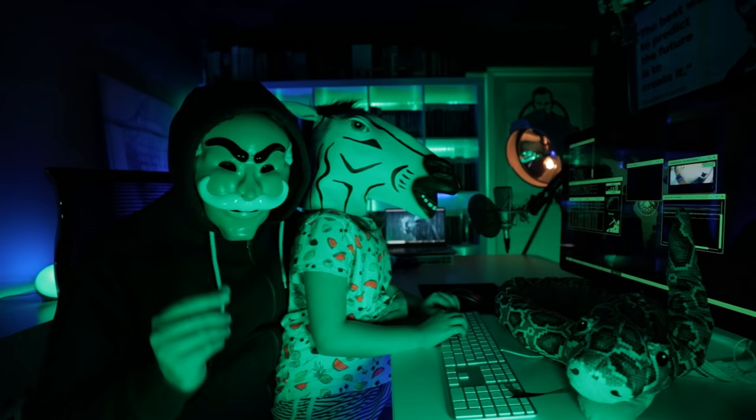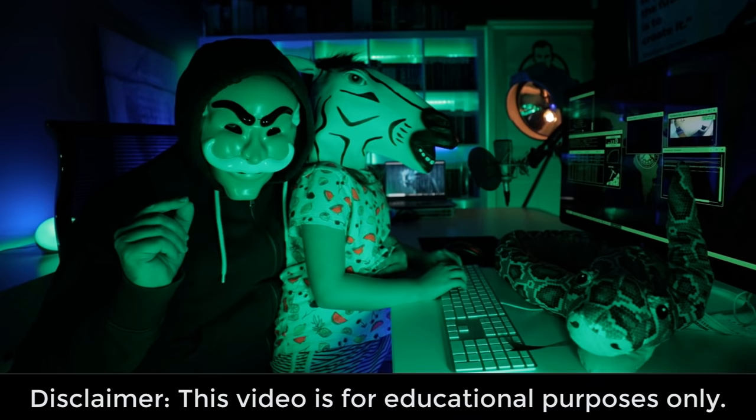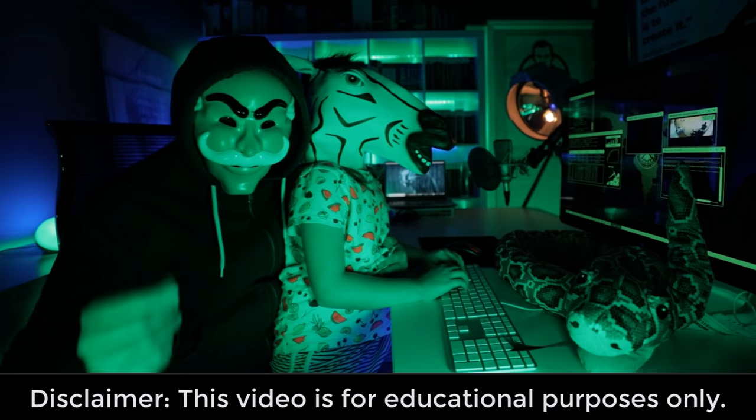Don't be a script kiddie. Write your own applications and get your hacking tools to do what you want them to do. And if there isn't a hacking tool that does what you want it to do, create your own.